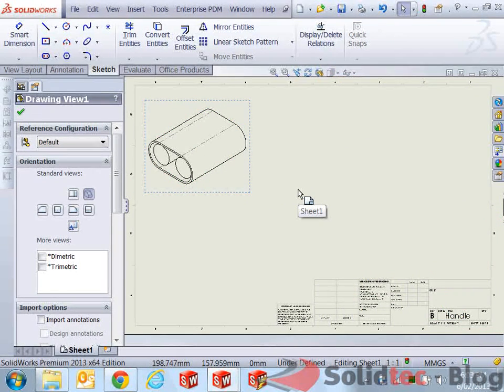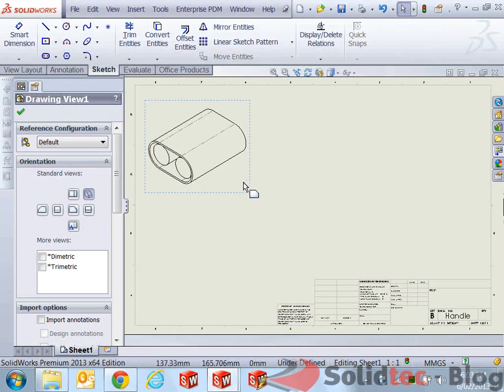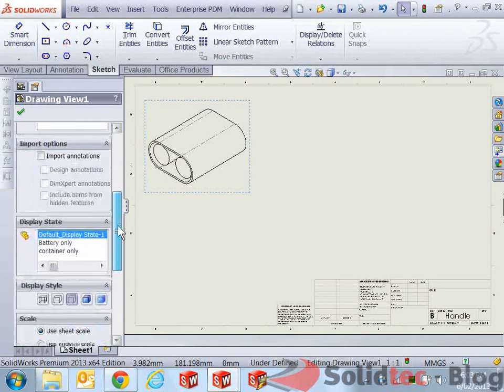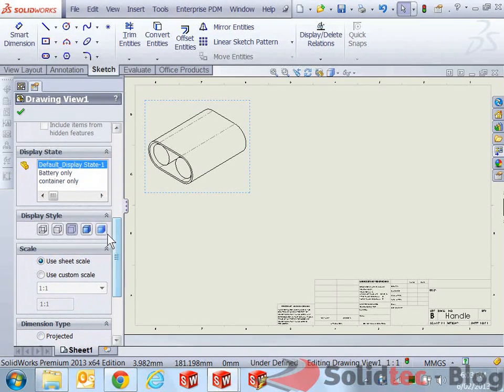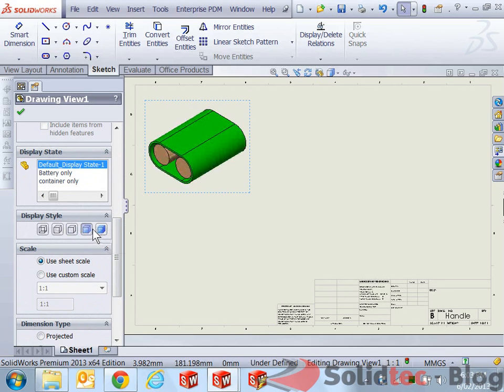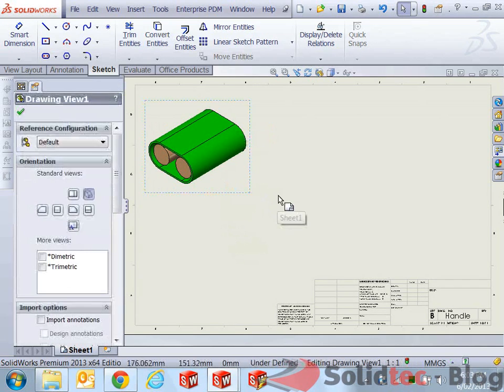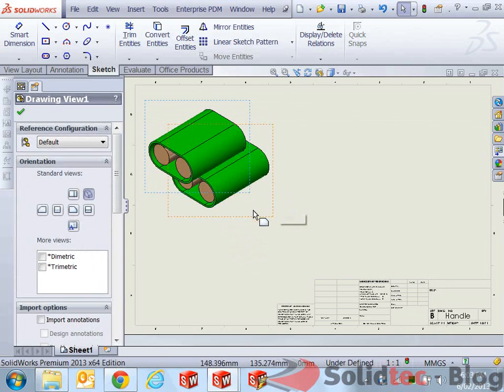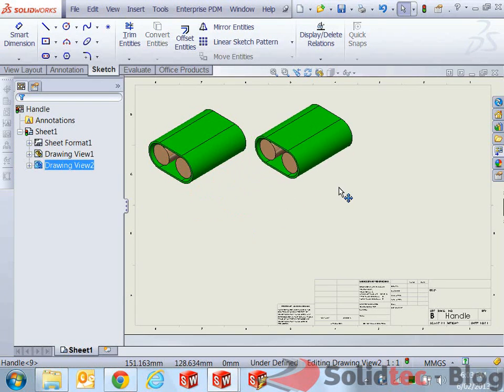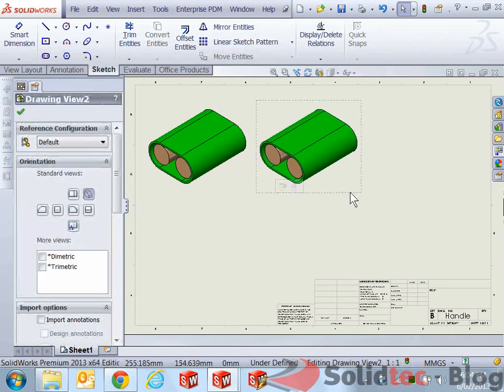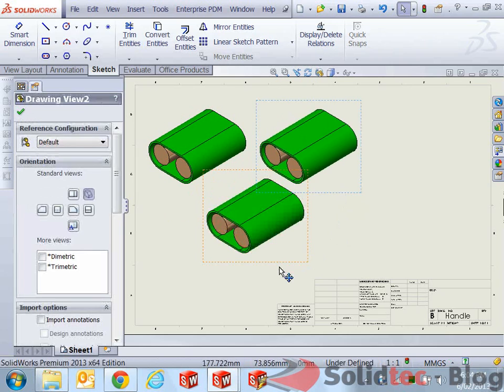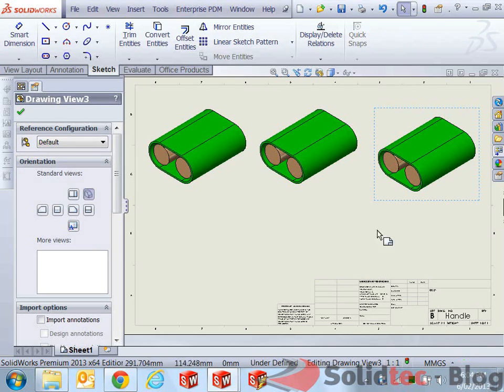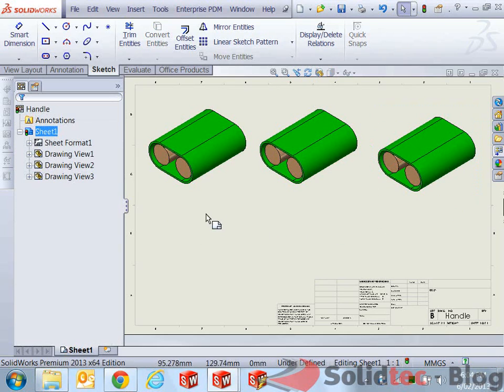Pop it over here. Now the way to use display state is to make sure that the actual view is already shaded or shaded with edges. So just quickly go down to display style and select shaded or shaded with edges. Now what I'm going to do is copy this one three times, or two more times, just so I can show you that I can display all three display states on my drawings at the same time.